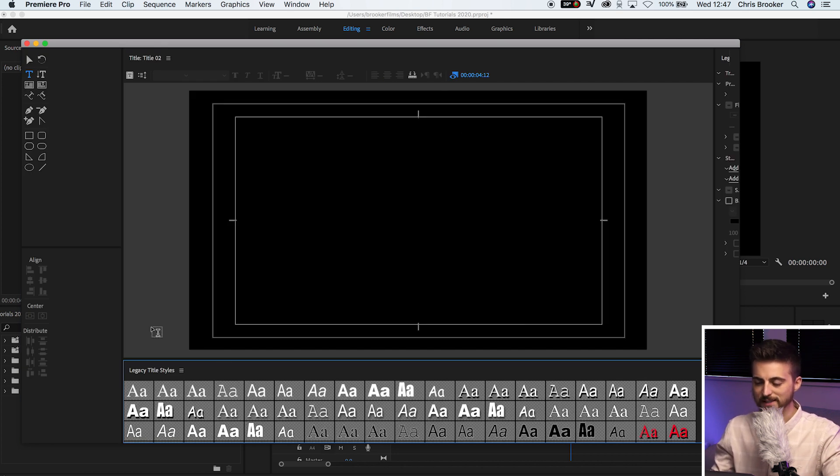So as you can see, this has loaded up the legacy title window and we're not actually going to create a title here. We're just using this to create our shape.